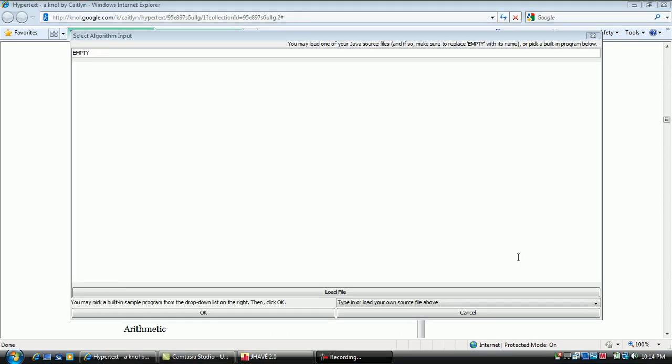The input generator will appear. Here you can choose to simulate a hard-coded example or load an example of your own.